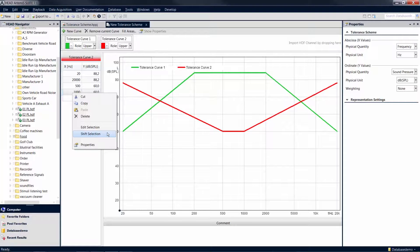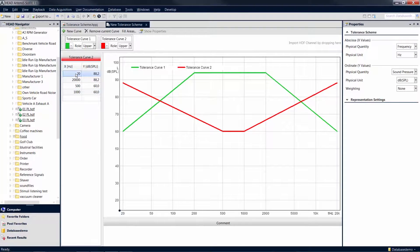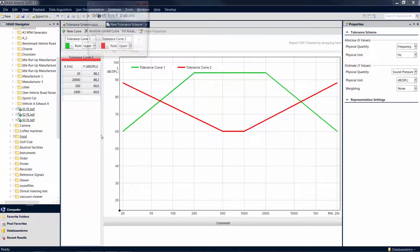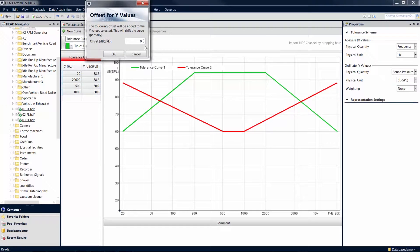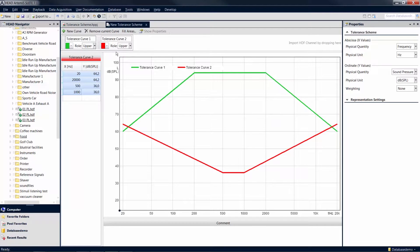To shift the entire curve, select all values of the curve and enter an offset value in the Shift Selection field, for example, minus 24 dB. This entry decreases the entire curve, or all previously selected values, by minus 24 dB.